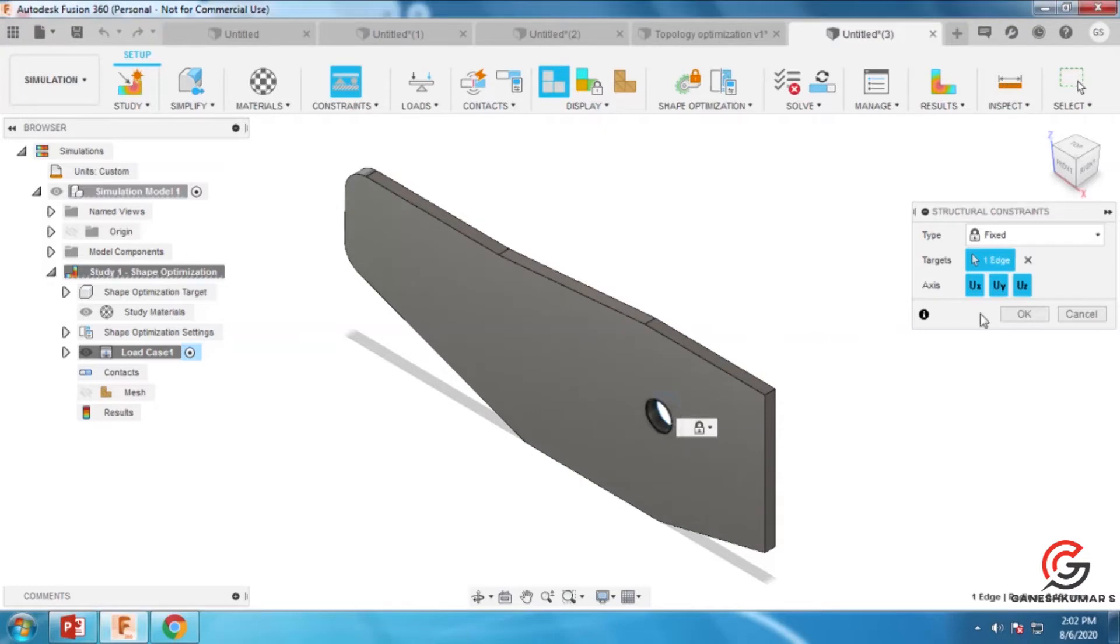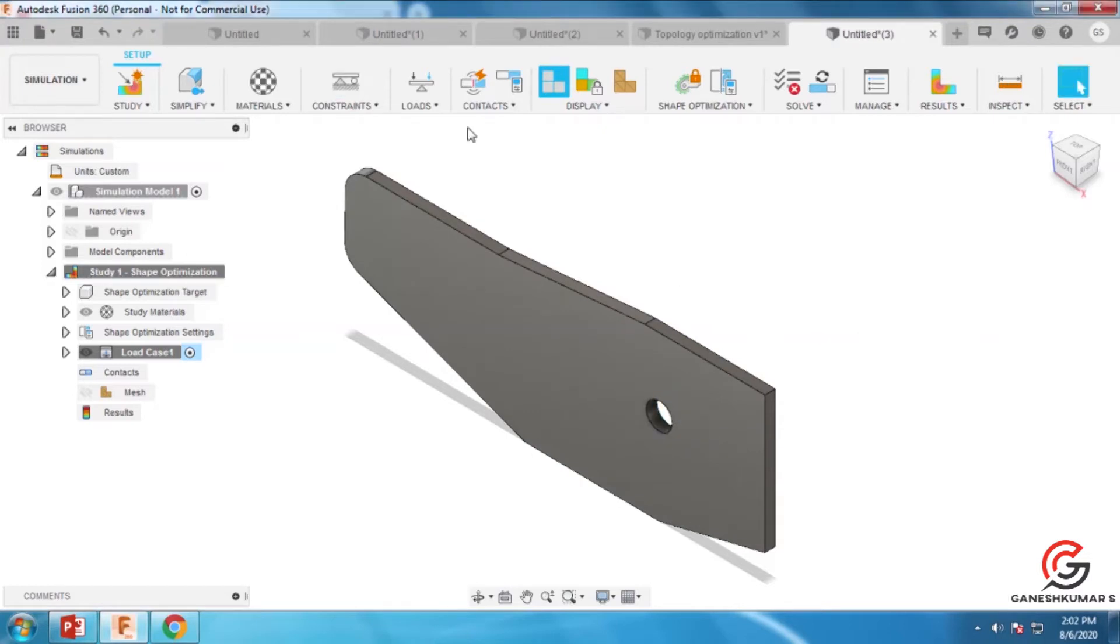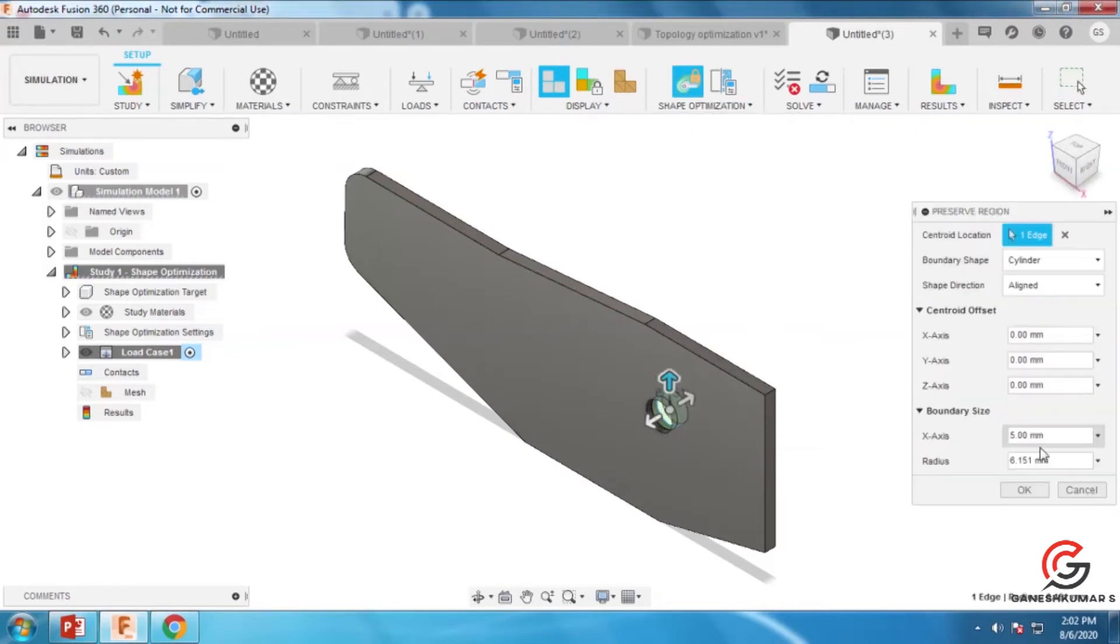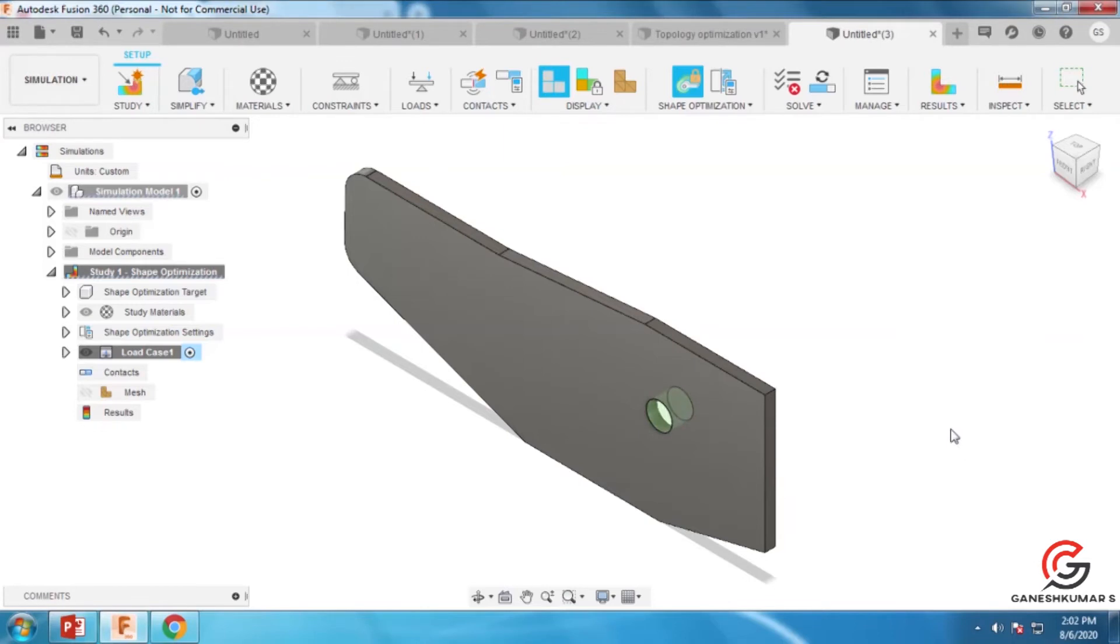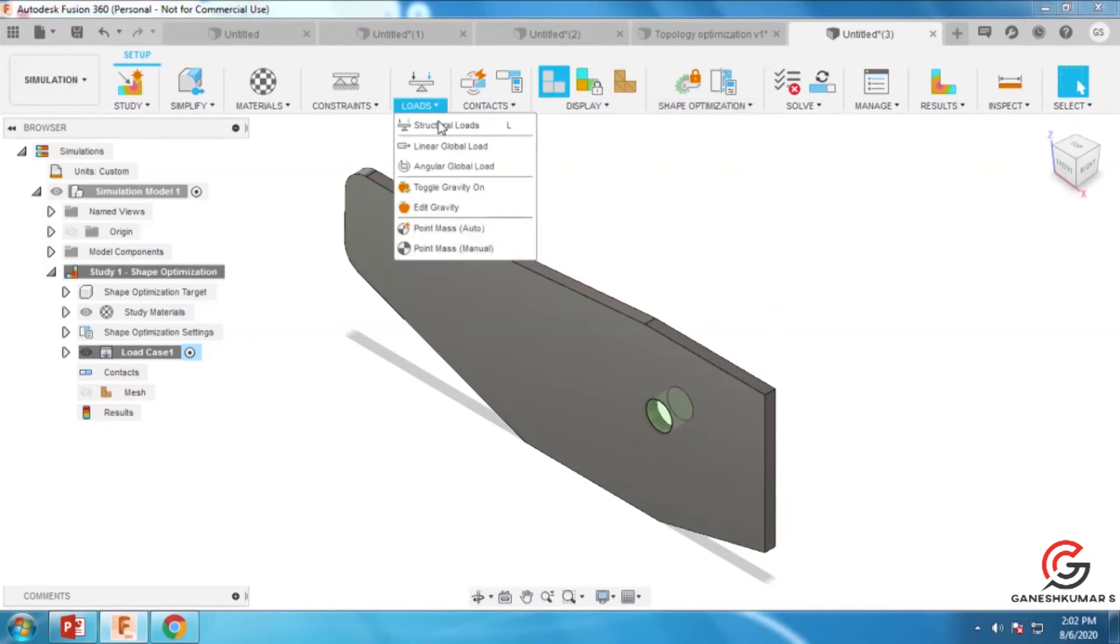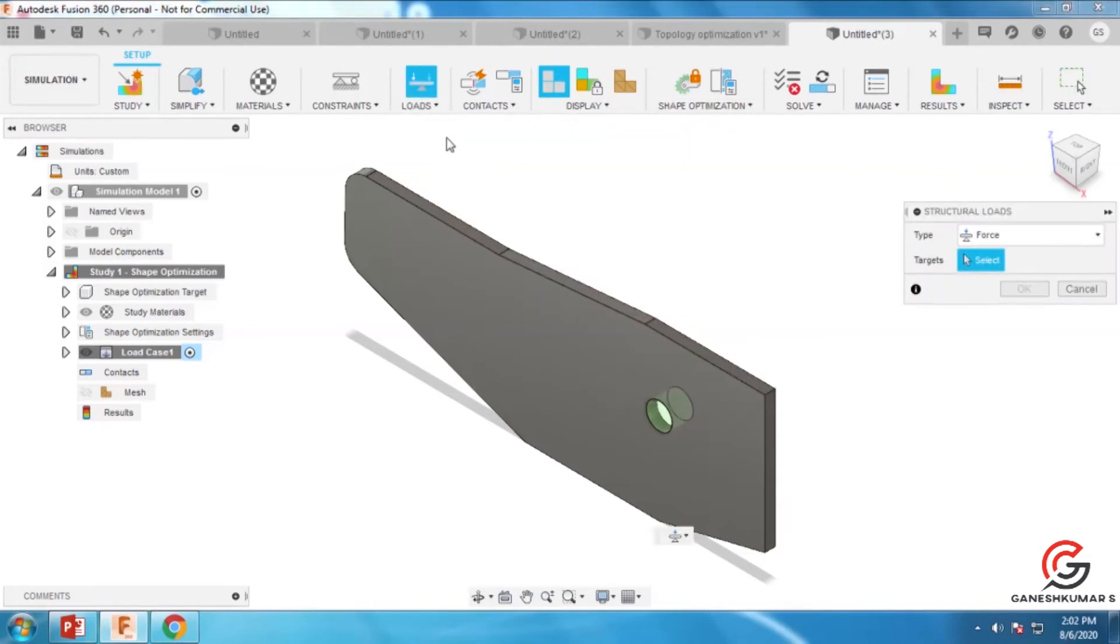Now I'm going to fix this hole as a fixed constraint. Go to shape optimization and then to the preserve region - you can preserve the hole while optimizing this part. Next, you can apply the load here.